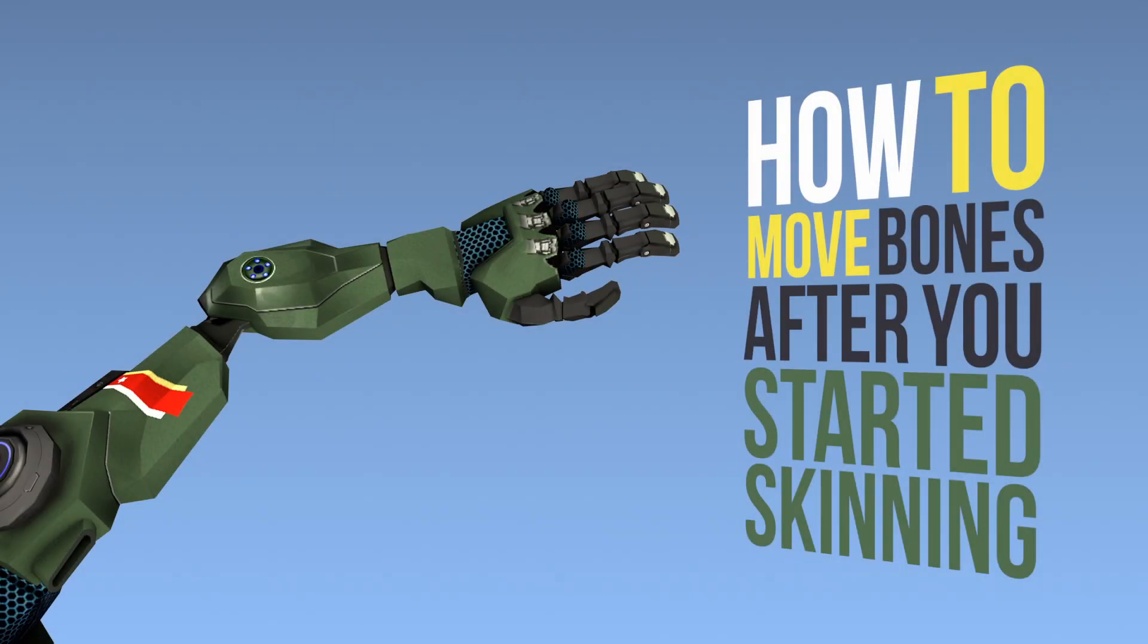Hey fellow animators, I am Milos Czerny and this video is just another quick one, but important. How do you move the bones after you already skinned half of your model?